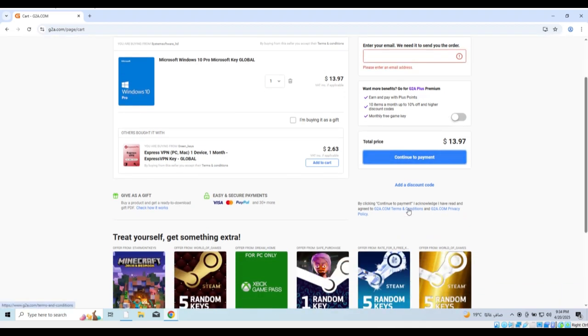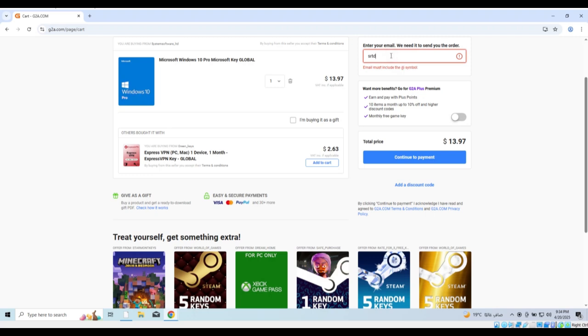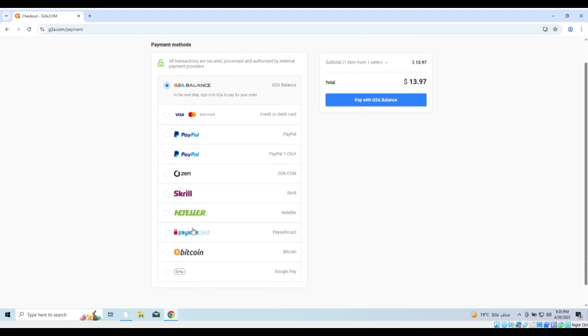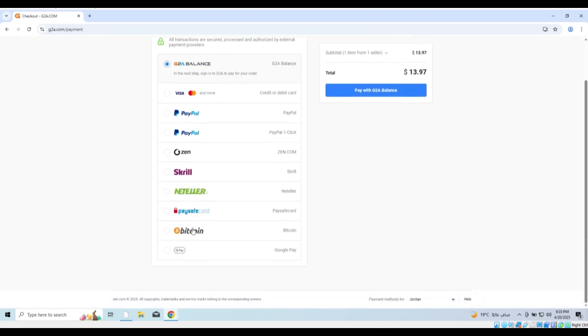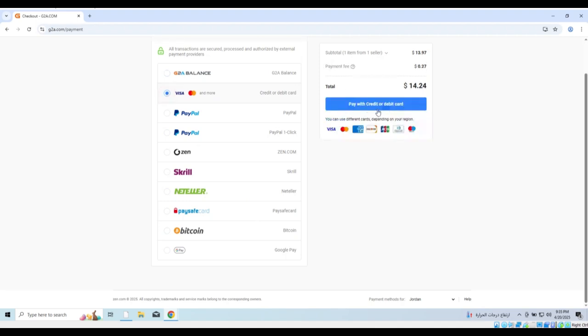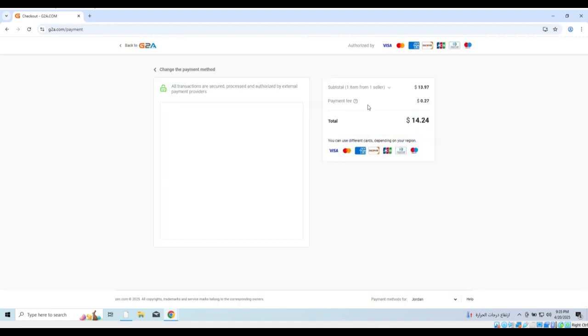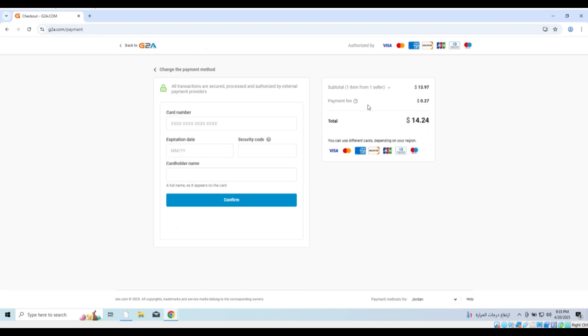Enter your email address so that the activation key can be sent to it. Choose your preferred payment method, such as credit card, PayPal, etc. Here, I chose a credit card for the purchase. I will enter the card details and complete the payment process.